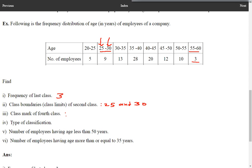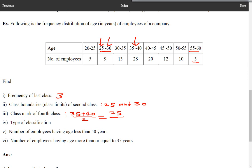Class mark of the fourth class: first, second, third, and fourth — this is our fourth class, 35 to 40. We have to obtain its class mark. Class mark is (35 + 40) / 2. By observation, the midpoint of 35 and 40 is 37.5, which equals 75 upon 2 = 37.5.